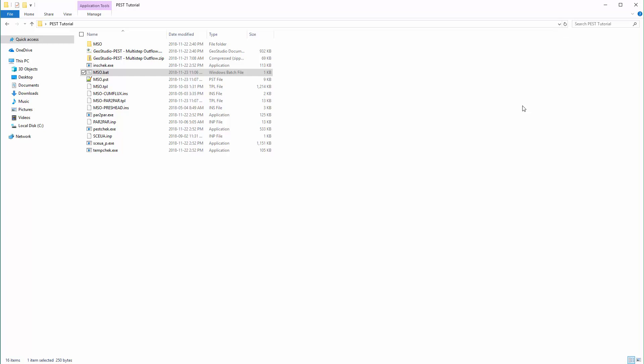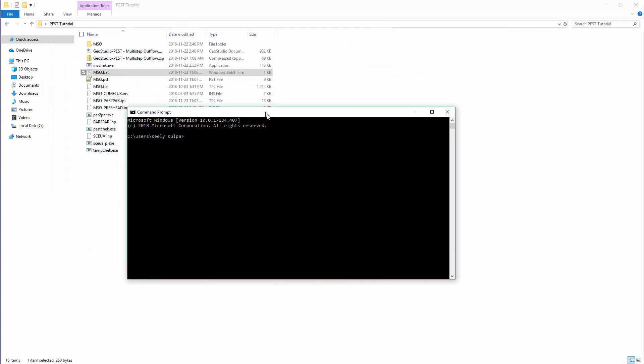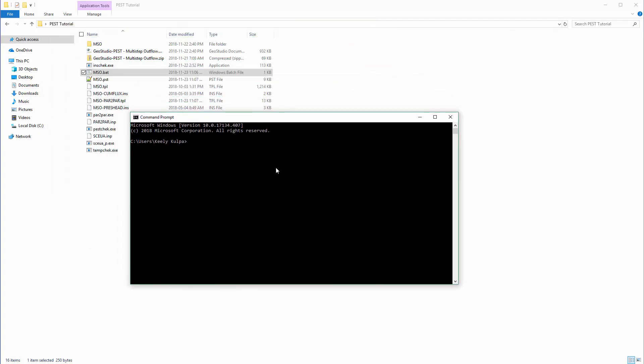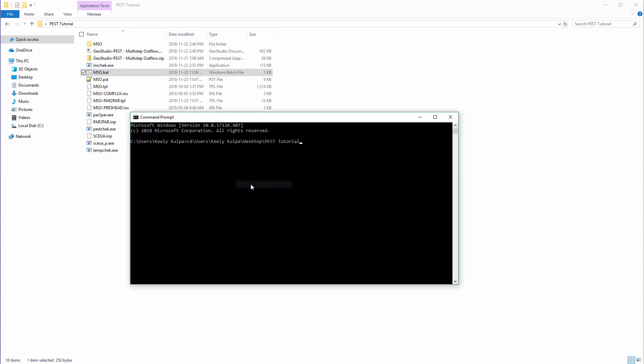Now that all of the files are ready, we will open the Command Prompt window. First, we need to enter the file location. Since the file location is still on my clipboard, I will use the paste command.